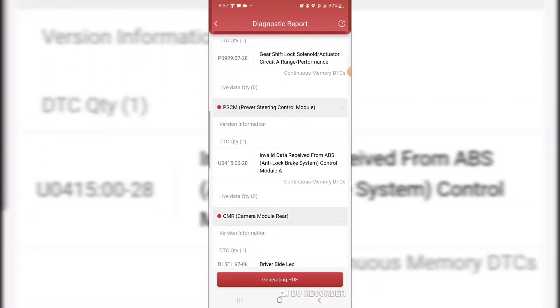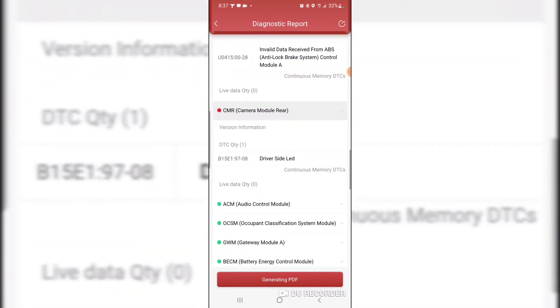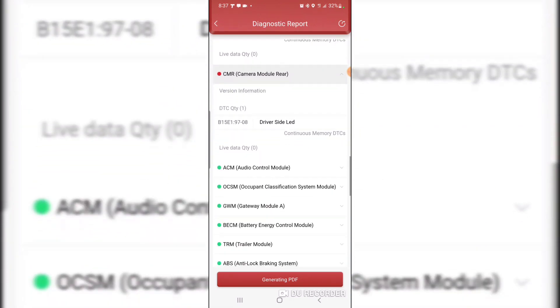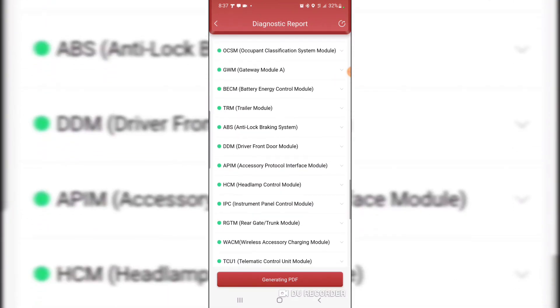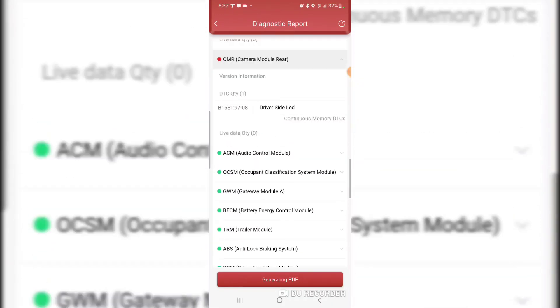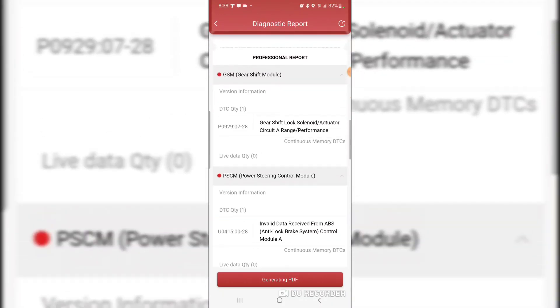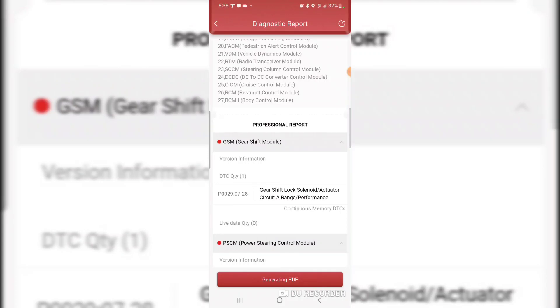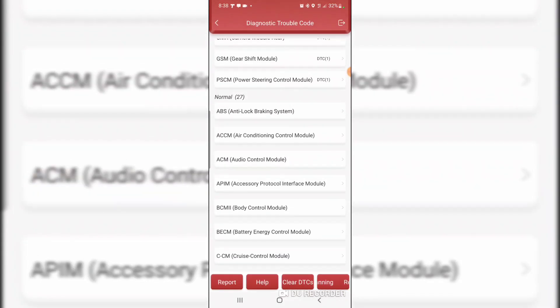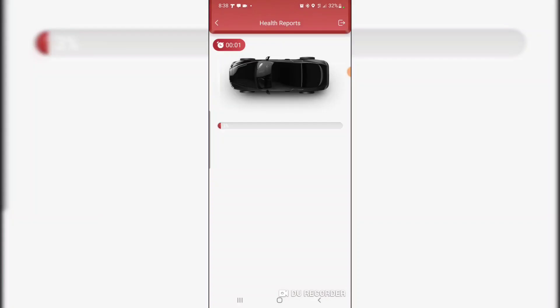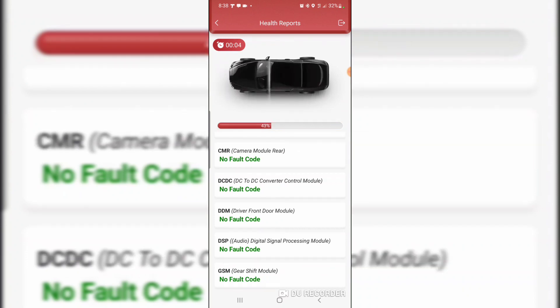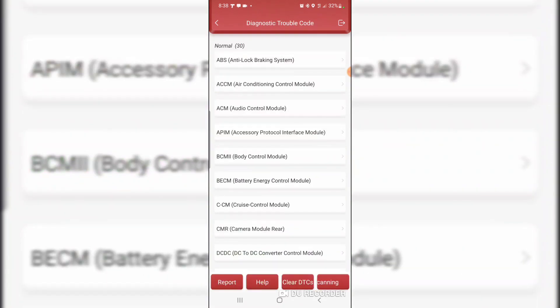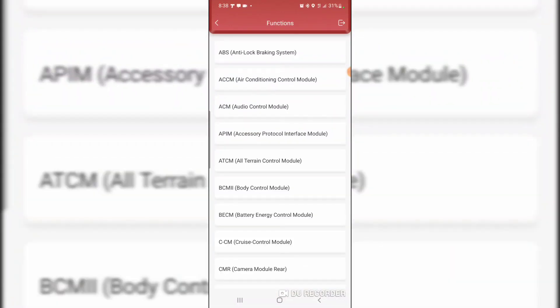The camera driver side LED, I don't know what that means. We will save a copy of this report and we will clear all the DTCs. Let's go back.